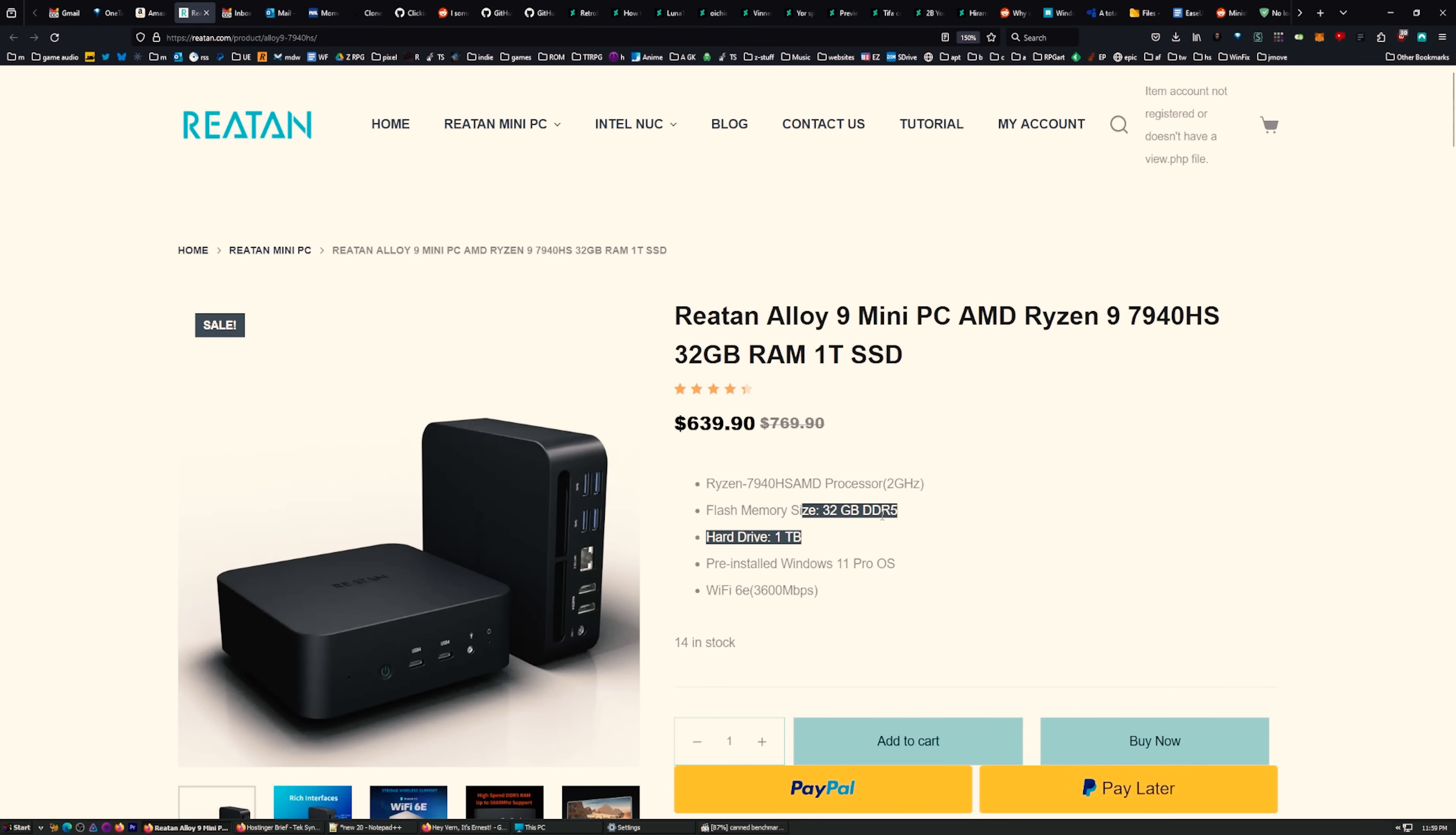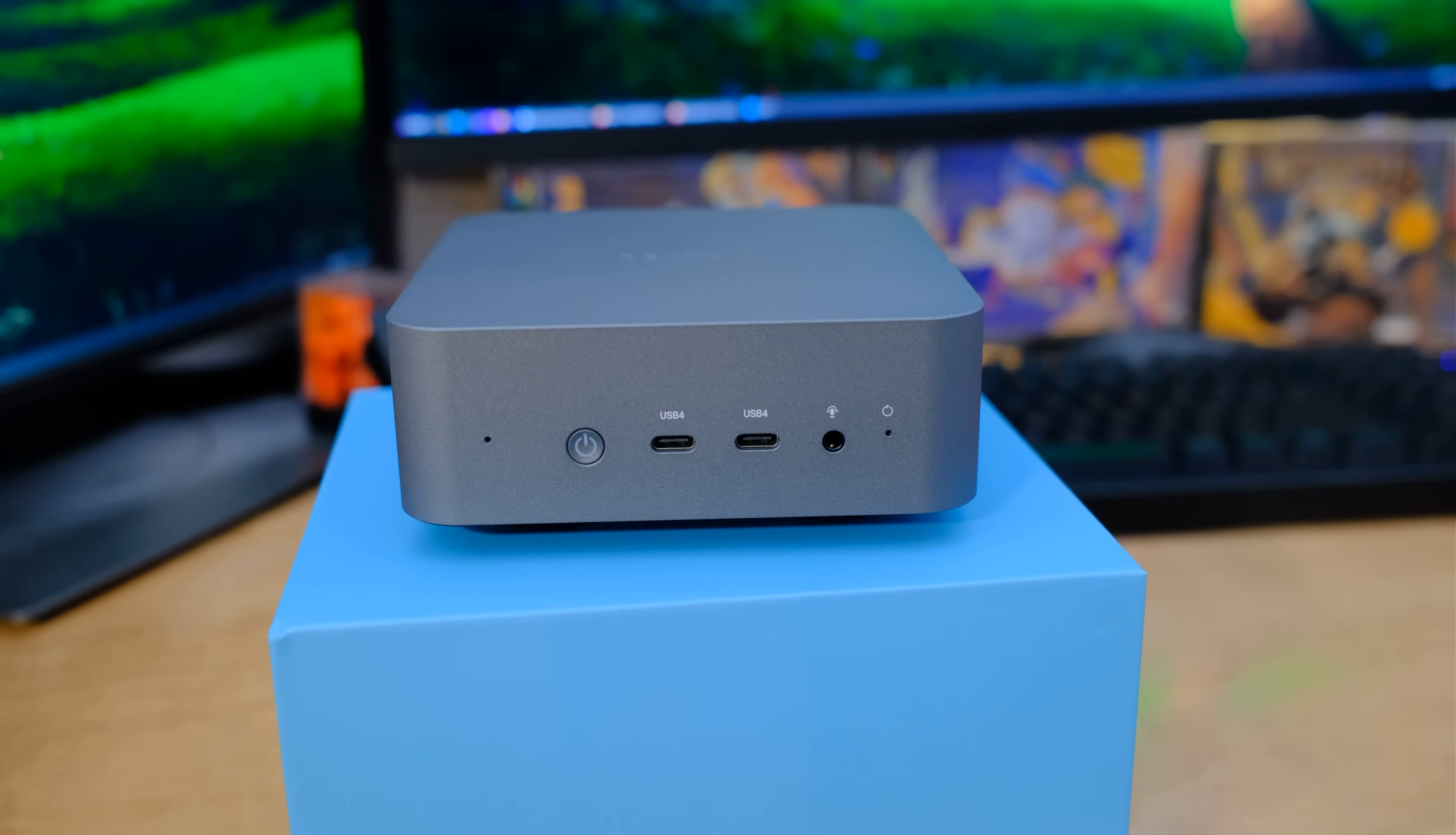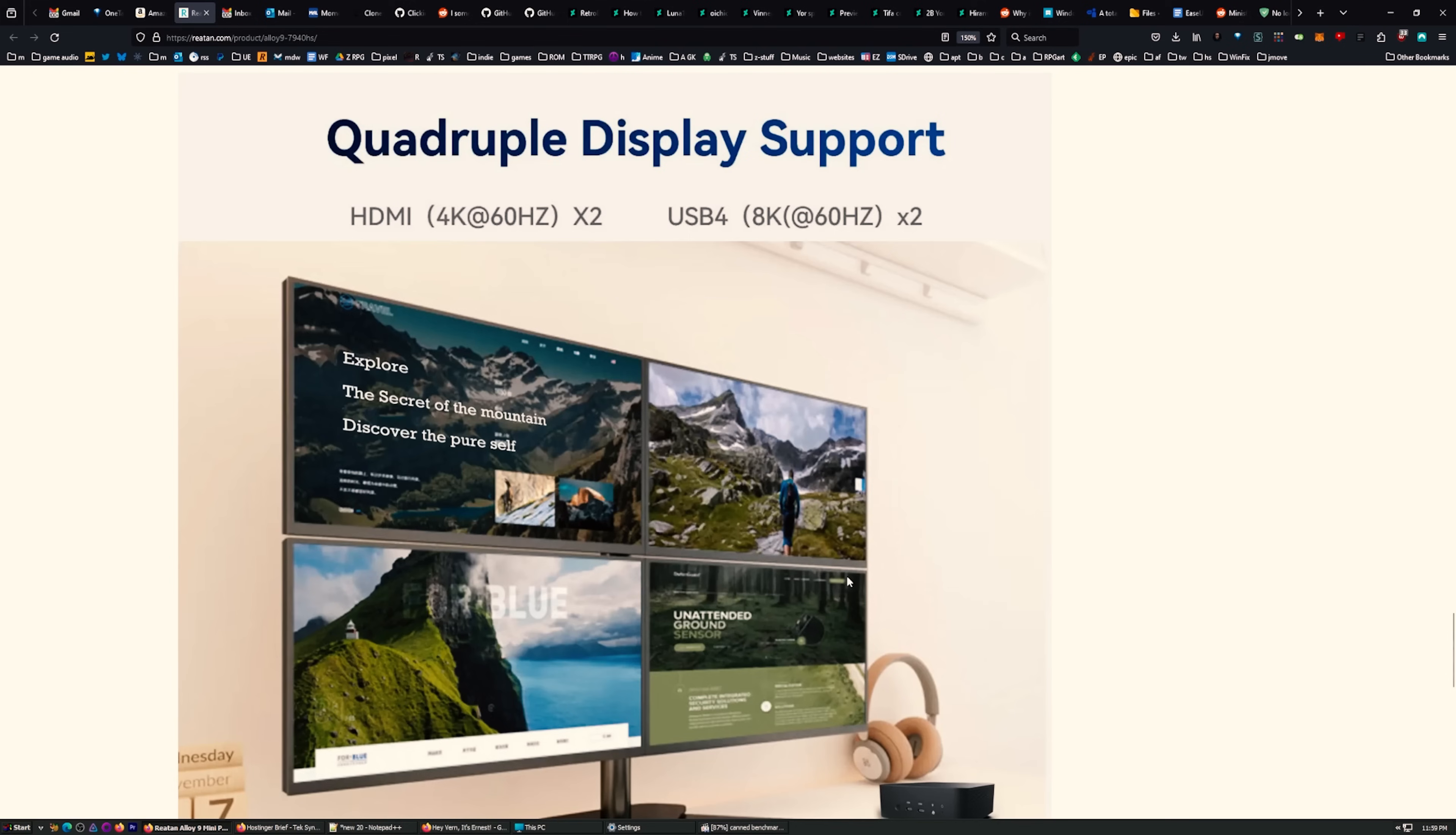Stay tuned for those benchmarks. But right now, let's go through all the specs. You can get it on their website, it's a better deal than Amazon right now. This one came equipped with 32 gigabytes of DDR5, one terabyte MVME M.2. You got Windows 11 pre-installed, Wi-Fi 6E and Bluetooth 5.3.